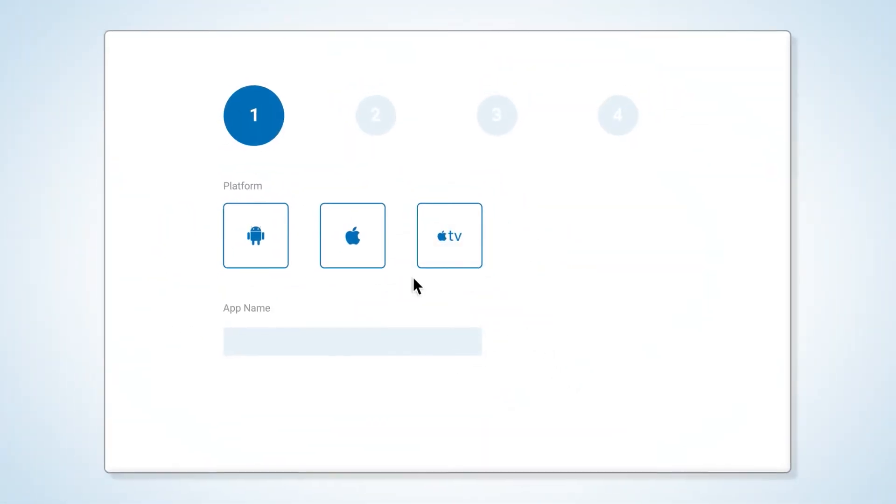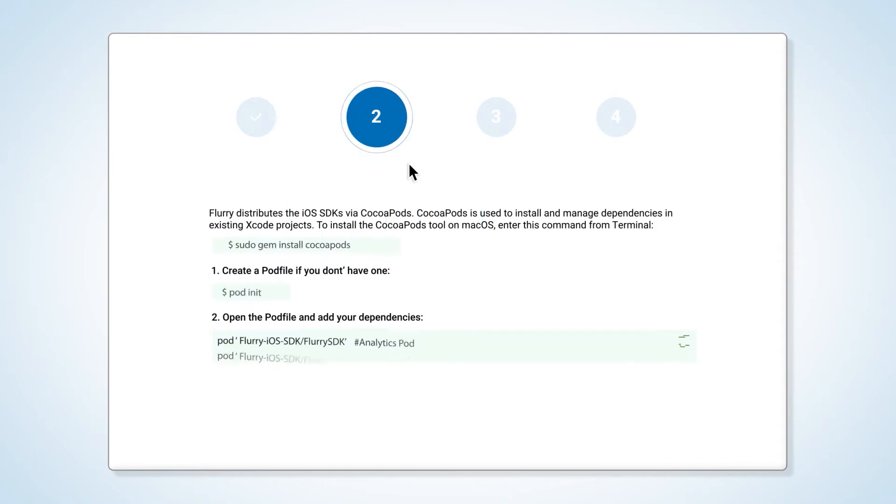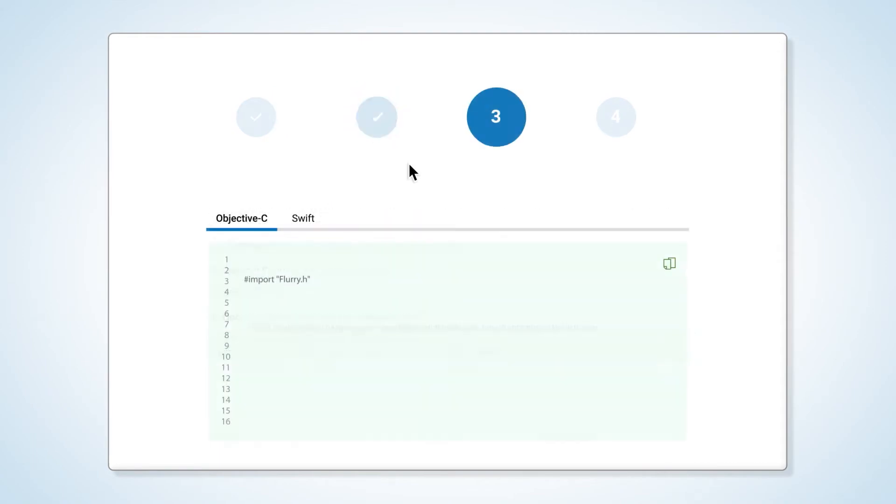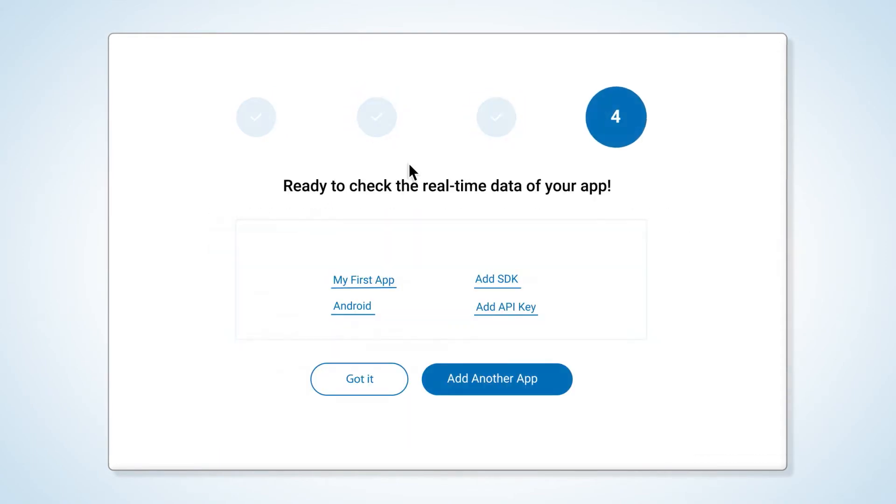Getting started is easy. With our lightweight SDK, you can be up and running in five minutes. And it's completely free.